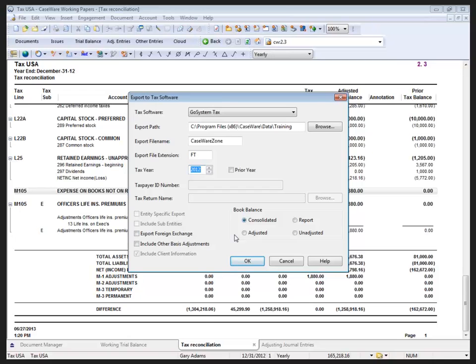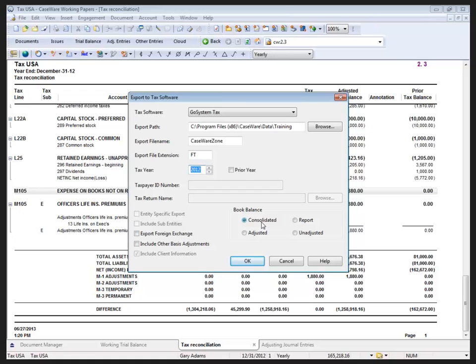As far as what's being exported, we can choose the level of balance. Unadjusted would be our client's balances that were given to us. Adjusted would include the normal entries. Report would include reclassification entries, and Consolidation also includes the eliminating entries. Whatever balance level that we choose for the book balance, we also add the tax adjustments to it for the purposes of creating that export file. So I'm just going to copy the path before I hit OK.